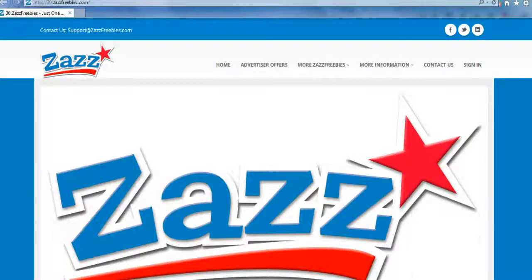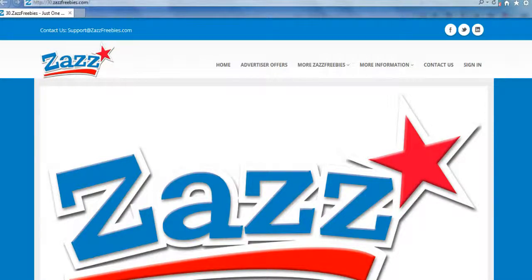Welcome to Zazz Freebies. This is Cindy and in this video I'm going to be going through how to set up your computer properly in Internet Explorer for completing your credits through the advertisers and getting your full credit to be qualified.